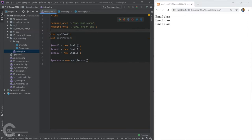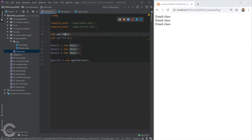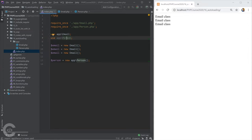Composer is a tool that solves two main problems. First is autoloading — all classes will be autoloaded whenever you start using them. Second, it's also a package management tool, so you can easily install third-party packages in your project. Let's go ahead and install Composer.